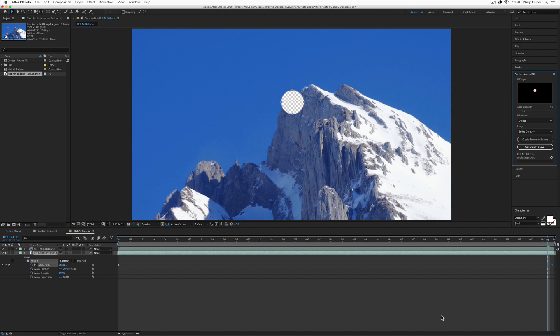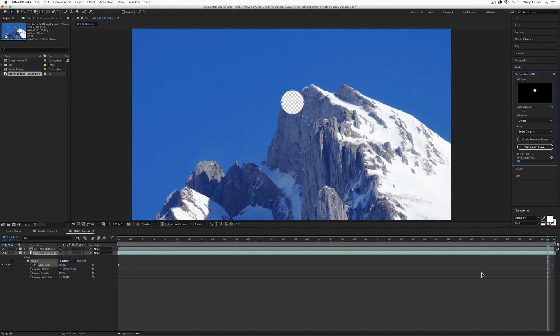This is going to take a while to analyze. You can see it's at 1%, 2%. Of course, depending on how fast your computer is, how big the mask is, how much movement and detail it has, it's going to take a while. Just let this go and we'll show you how it works.